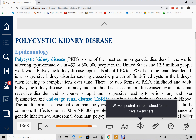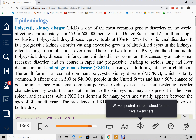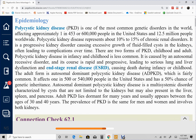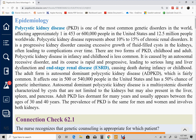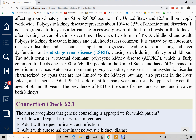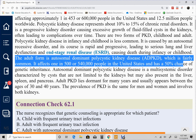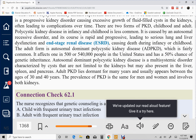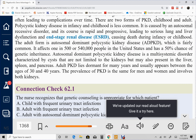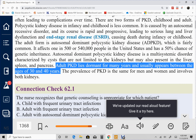PKD is genetic. There are two forms: the childhood onset and the adult onset polycystic kidney disease. PKD in infancy and childhood is not very common, so let's focus on the adult form. The adult form is an autosomal dominant type of genetic disorder with a pretty high chance of transmission — about 50%.